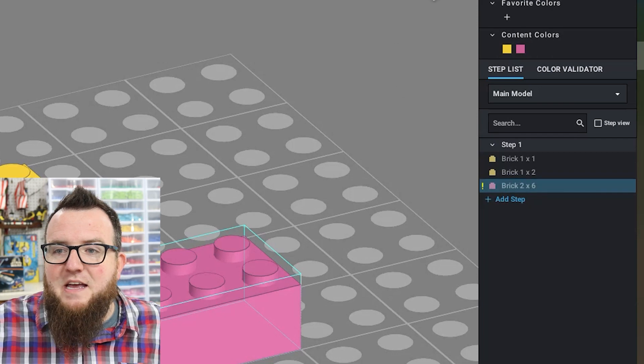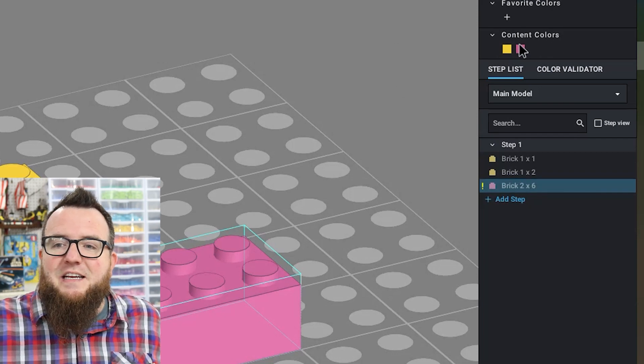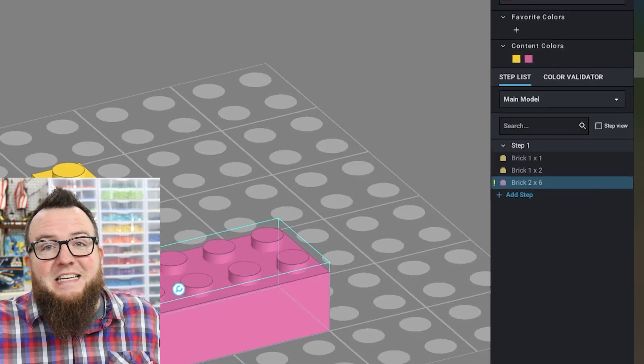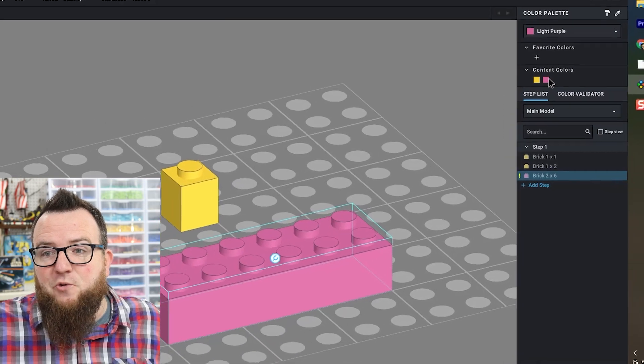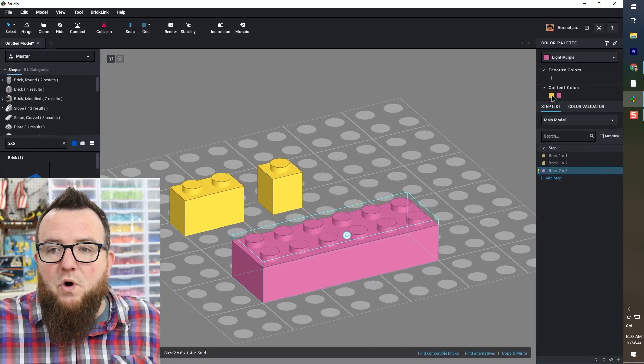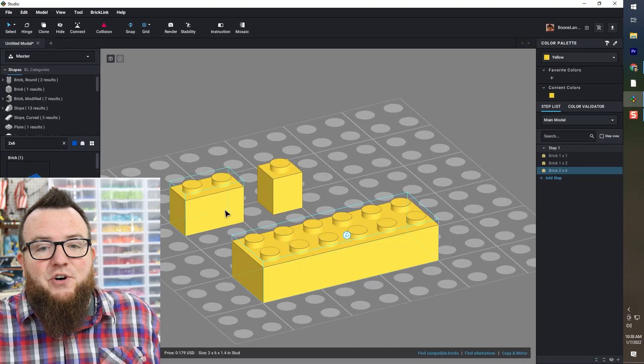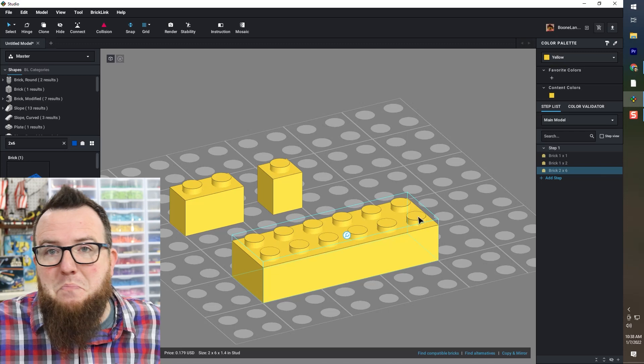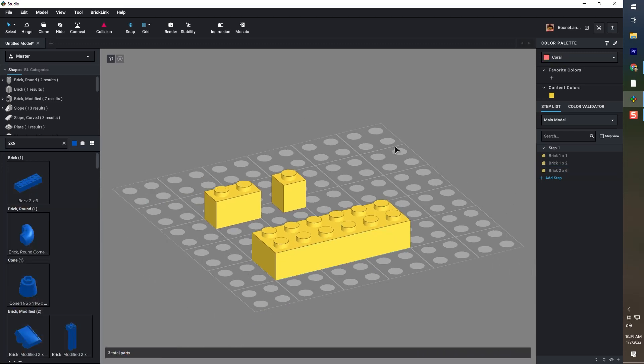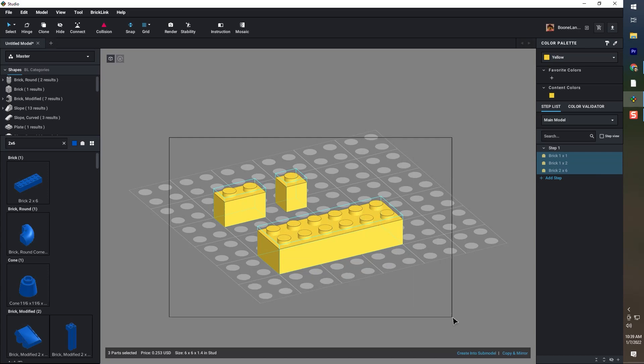Alright, I'll switch that back to yellow. In content colors, we can see the colors that exist in the creation. You can easily click on one of those existing colors and turn the brick back to that color. I'm going to zoom out just a little bit here and by clicking and dragging across the screen, I can select as many bricks as I want to.